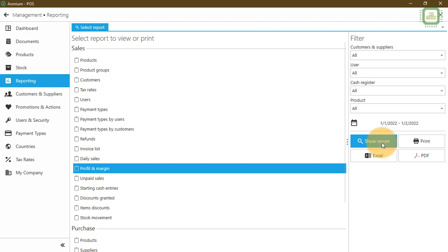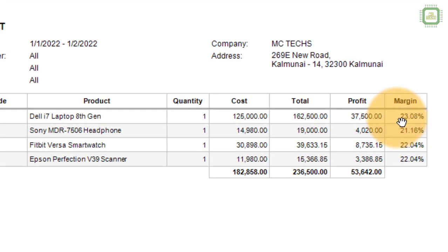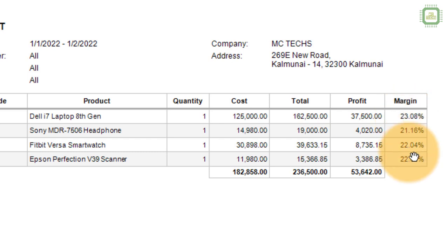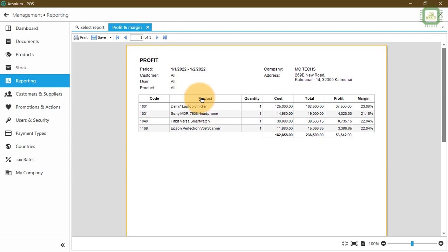Here again you can see the filters. I'll click show report and we can get the profit. Here you can see the products, the cost of the products, total amount, and the profit earned for each product, along with the percentage. If we give discounts, that will also be synchronized and calculated under the margin. The profit shown here is fifty-three thousand six hundred and forty-two. I'll close this profit and margin report. I again ask you to watch chapter 12 to calculate net profit — you can incorporate utility and other expenses such as electricity or water charges to calculate the net profit.